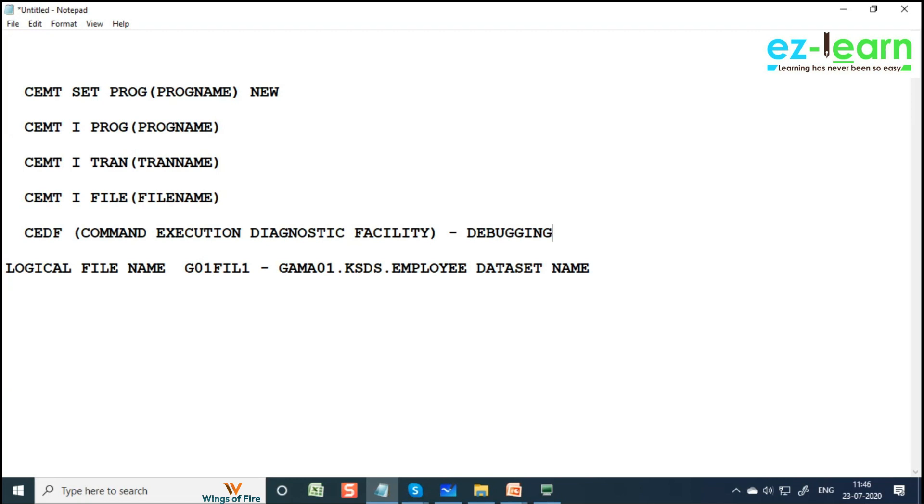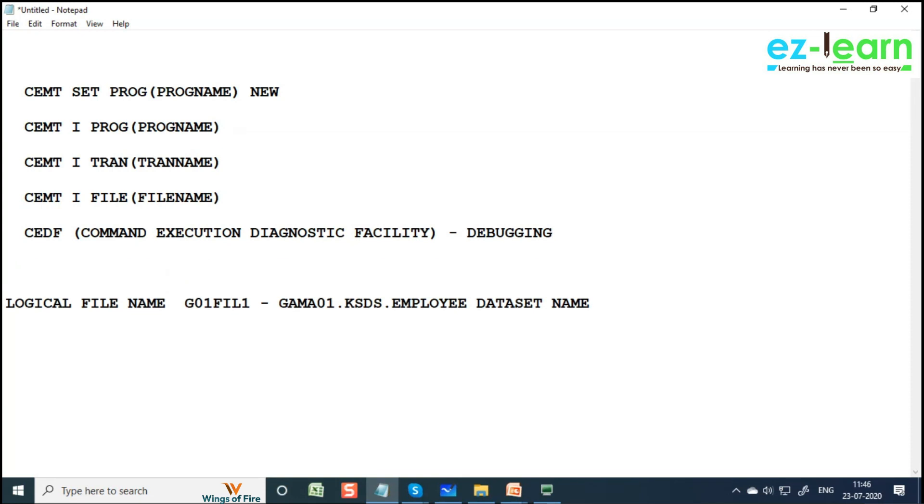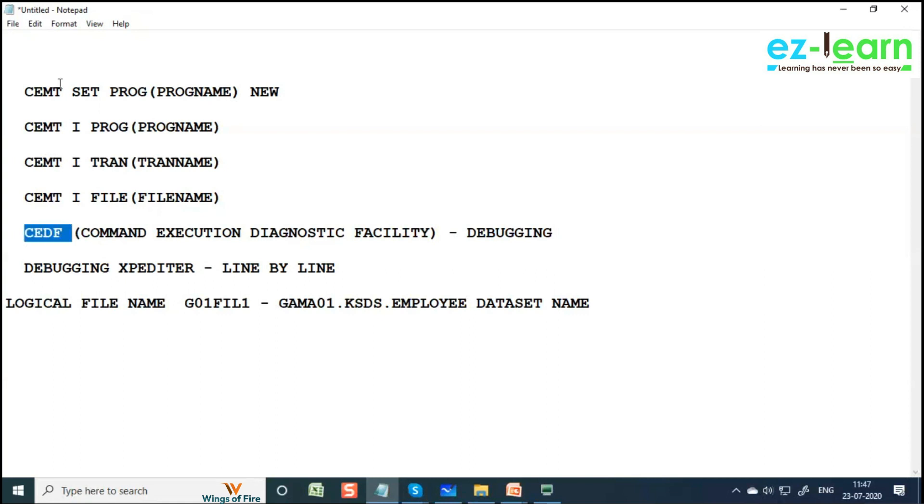There's a common debugging tool called Xpediter which is widely used in the market in many projects. We also have Trace Master and Strobe - these are some tools available in the market which can debug line by line. And CEDF is a free tool available in CICS or above. CEDF stands for Command Execution Diagnostic Facility.